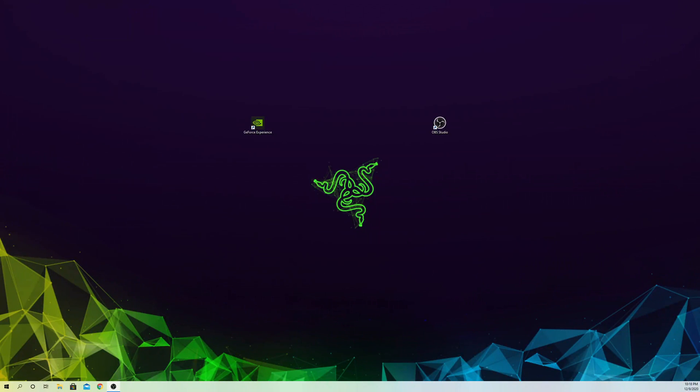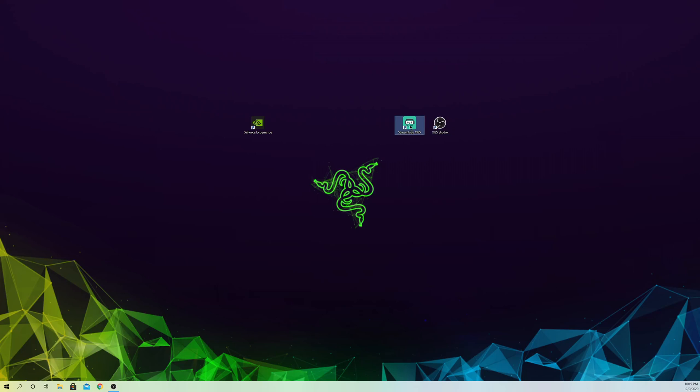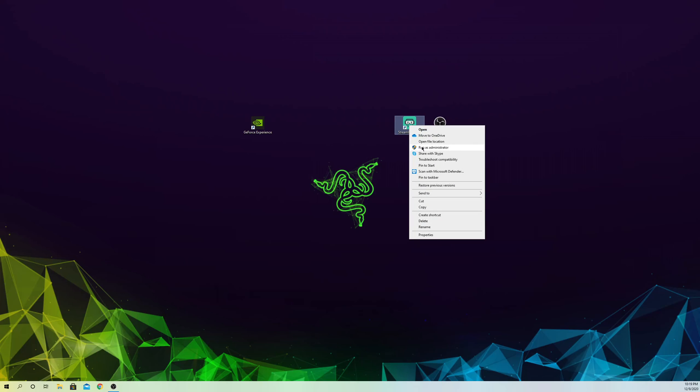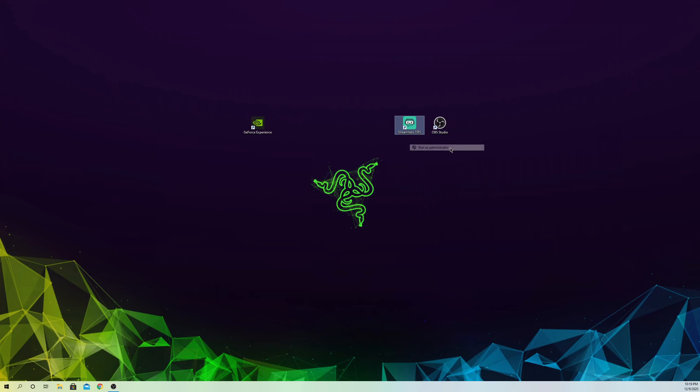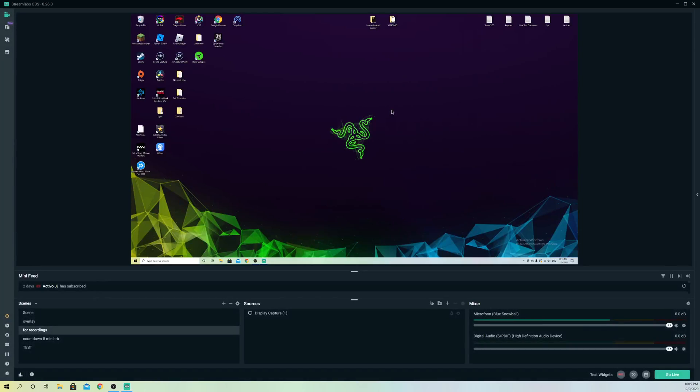Hello guys, today I'm going to show you what you can try if Streamlabs OBS doesn't work on Windows 10. First, once you click on the application, right-click and run it as administrator. If that doesn't work, let's go to the next fix.